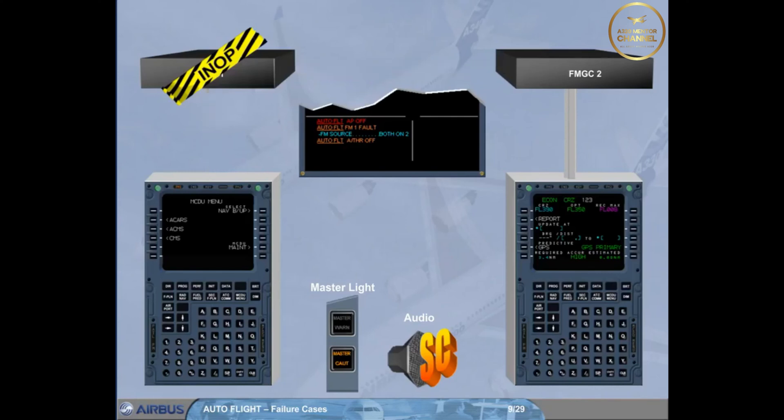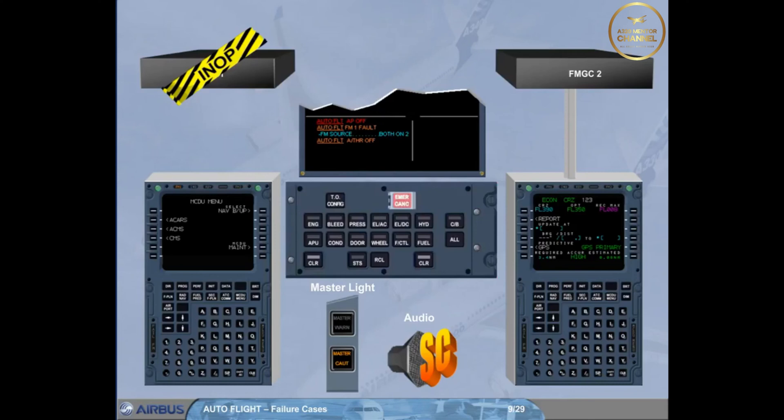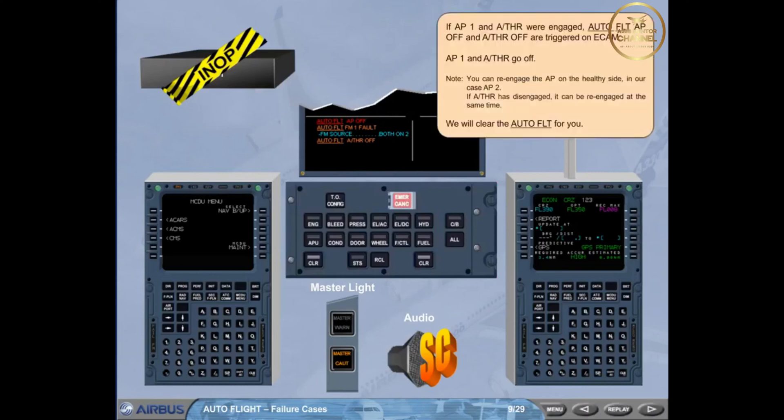AP1 and autothrust go off. Note: you can re-engage the autopilot on the healthy side, in our case AP2. If autothrust has disengaged, it can be re-engaged at the same time. We will clear the auto flight for you.